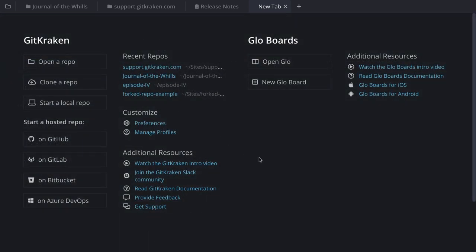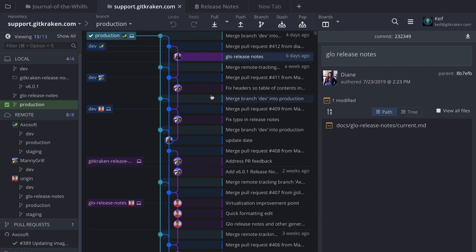Hopefully you found that quick and easy. Now we can jump into some of the examples I prepared, which should outline the benefits of using the integration with Bitbucket. The first thing I want to show you is what a repository looks like in GitKraken when you open it for the first time.